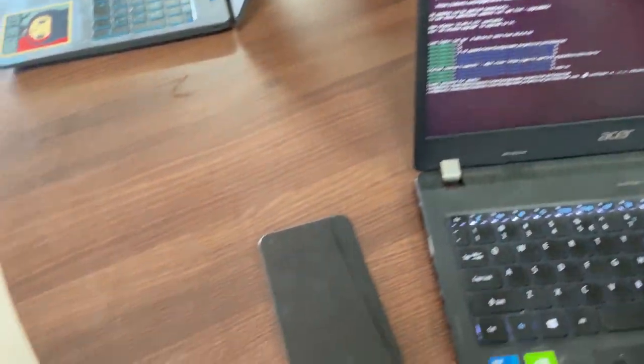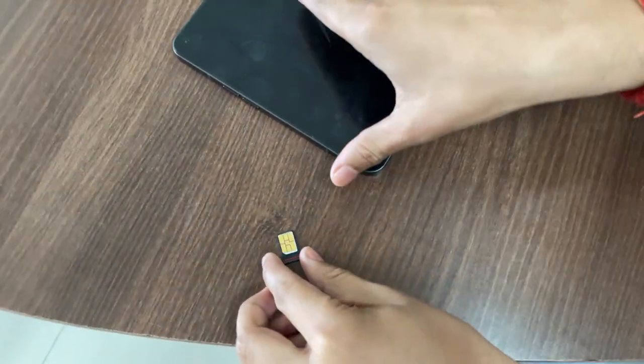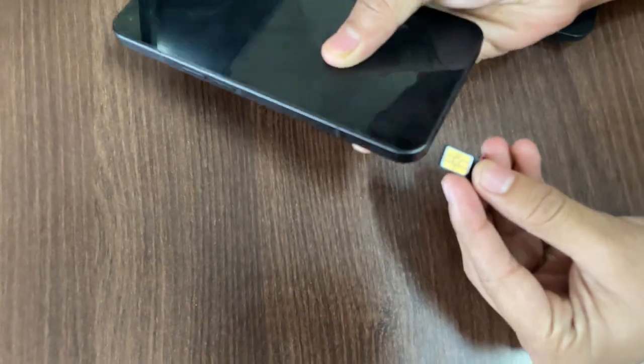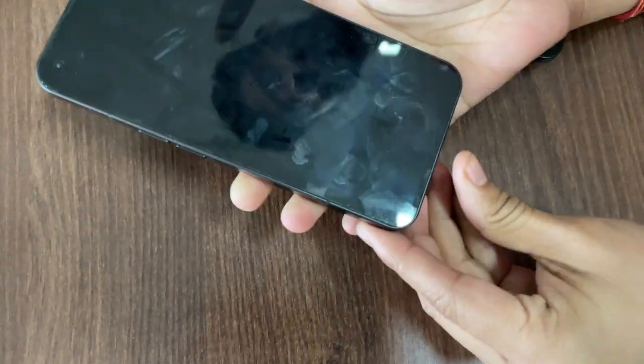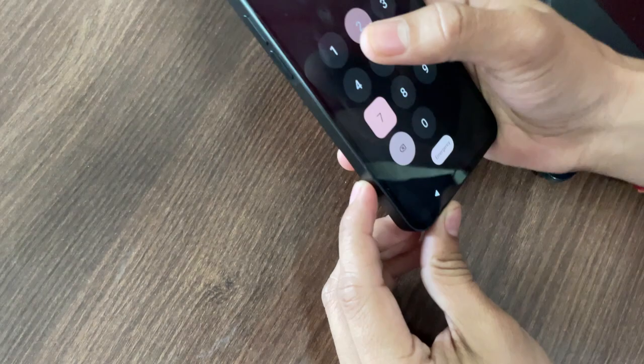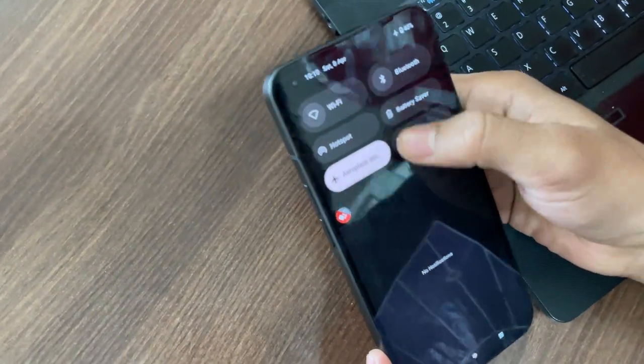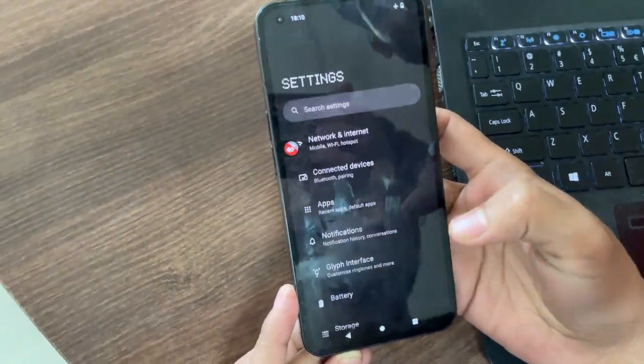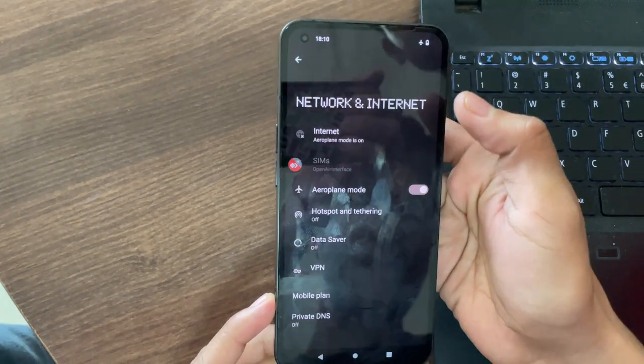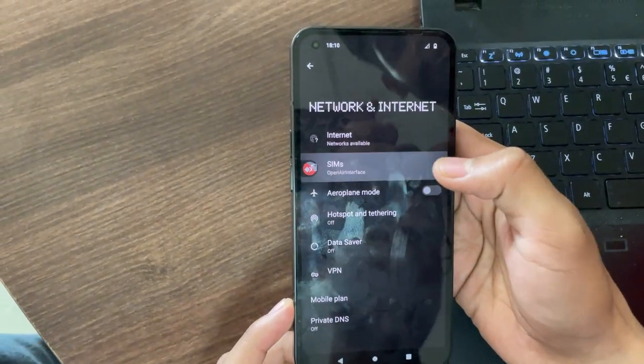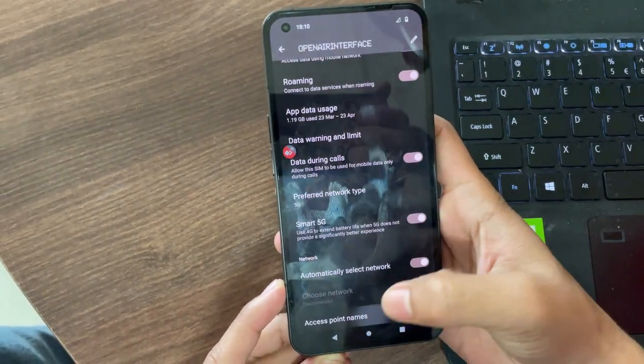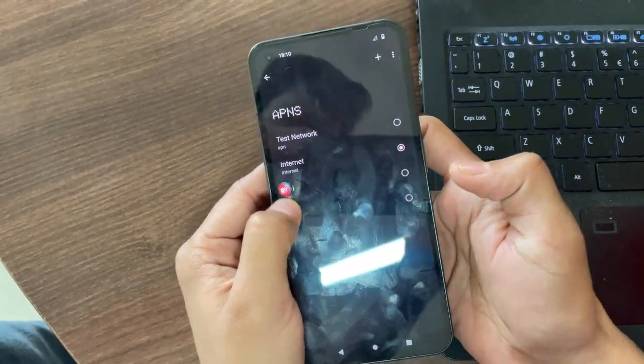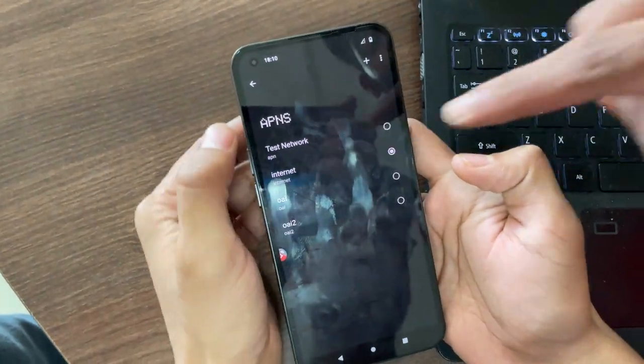You can see no data in gNodeB right now. Let's go over and run our command. Before we run our command, let's configure our SIM. We have configured our SIM already. We will just put it inside our UE. This is Nothing Phone 1. We will set the APN.